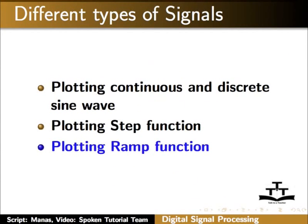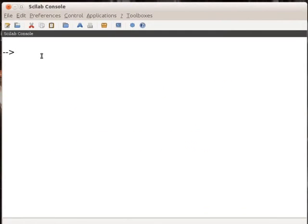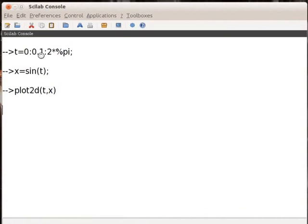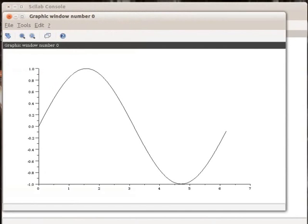Let us switch to the Scilab console window. Here, type T equal to 0 colon 0.1 colon 2 multiplied by %pi semicolon. Then, x equal to sine of T semicolon. Then, plot2D with bracket T, X, and press Enter on your keyboard. This is a continuous sine wave.